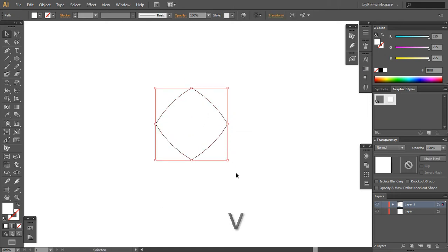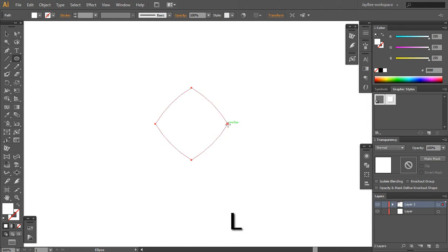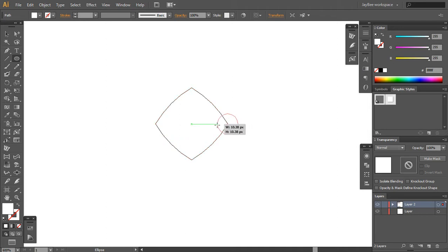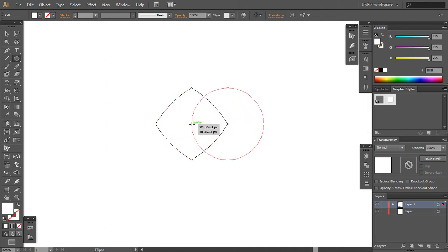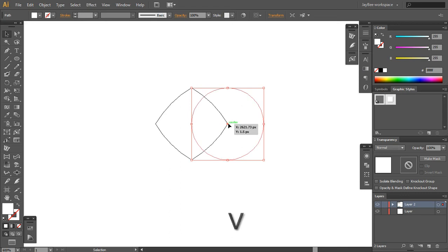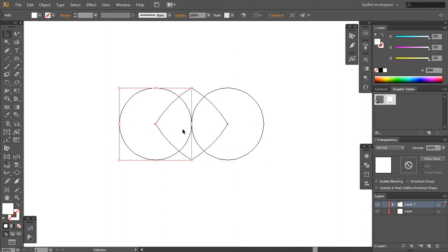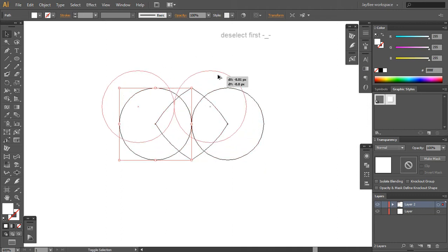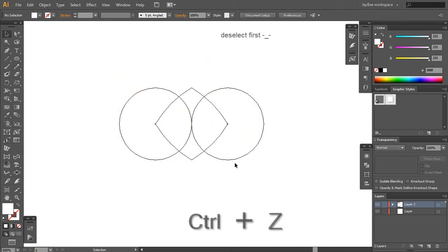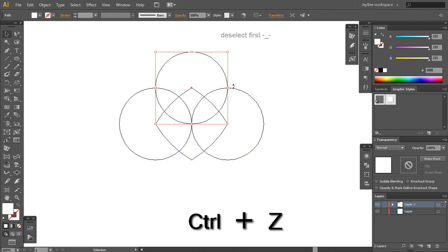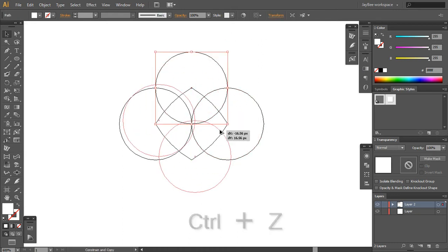Now press L on your keyboard to get to the ellipse tool, then press Shift and Alt and go to this anchor point here and start dragging until you come to the center here. I'm holding Shift and Alt pressed and I dragged this circle here and make a copy here and make one here like this.